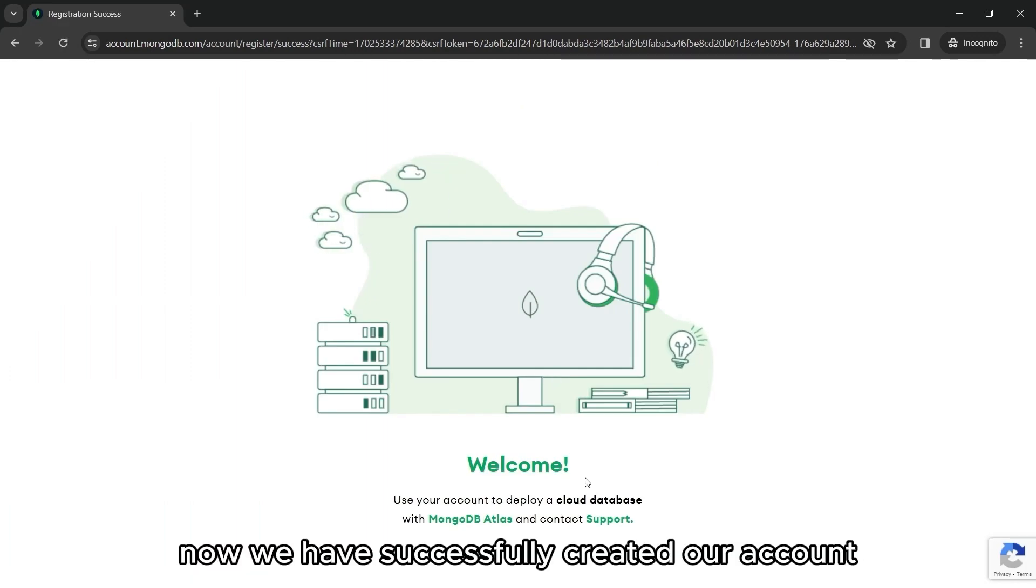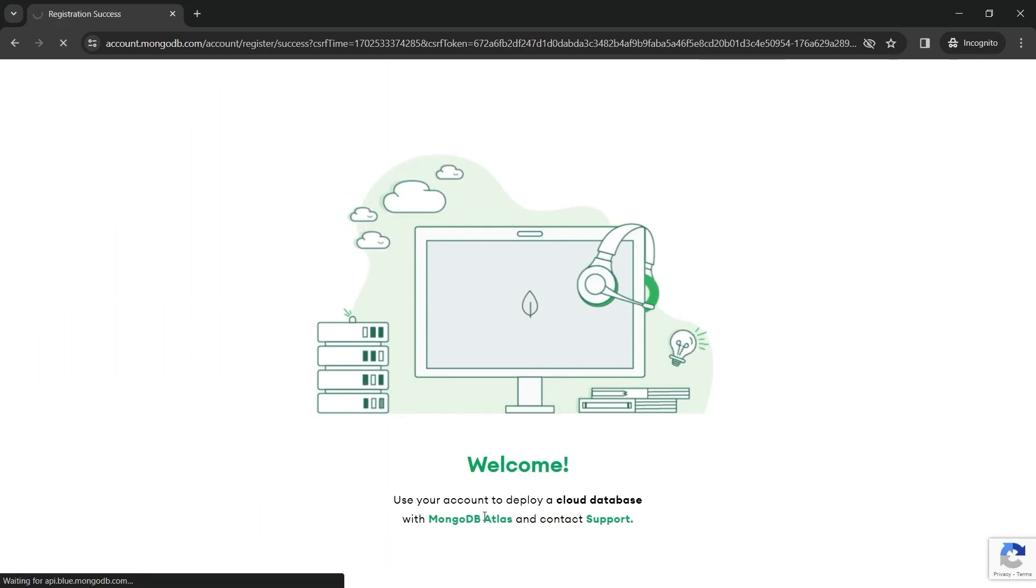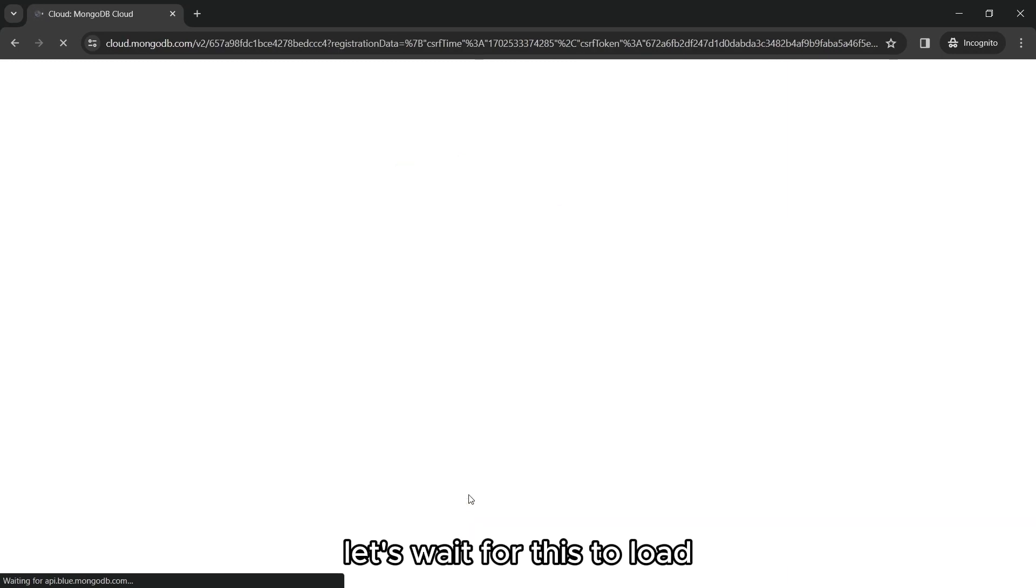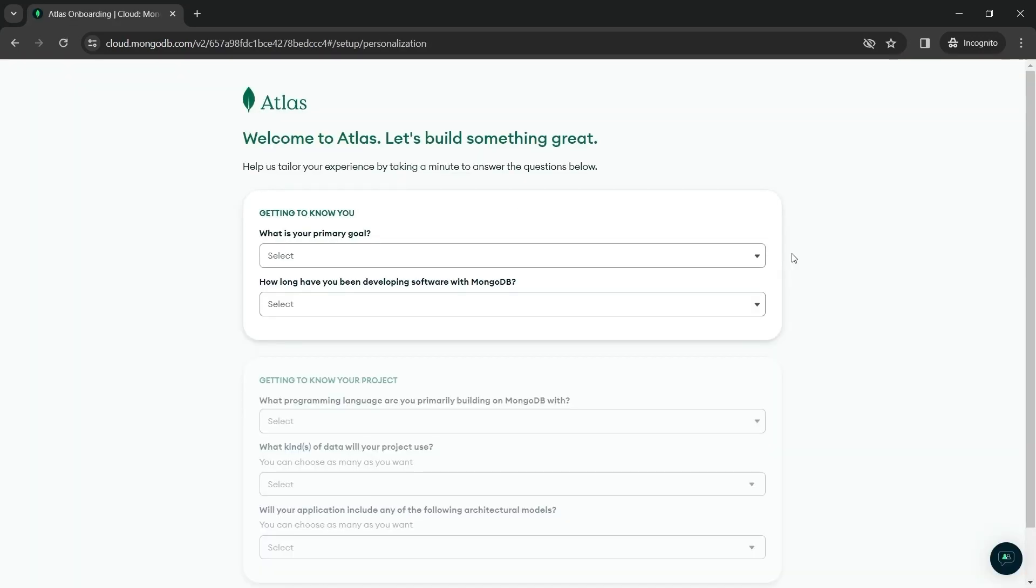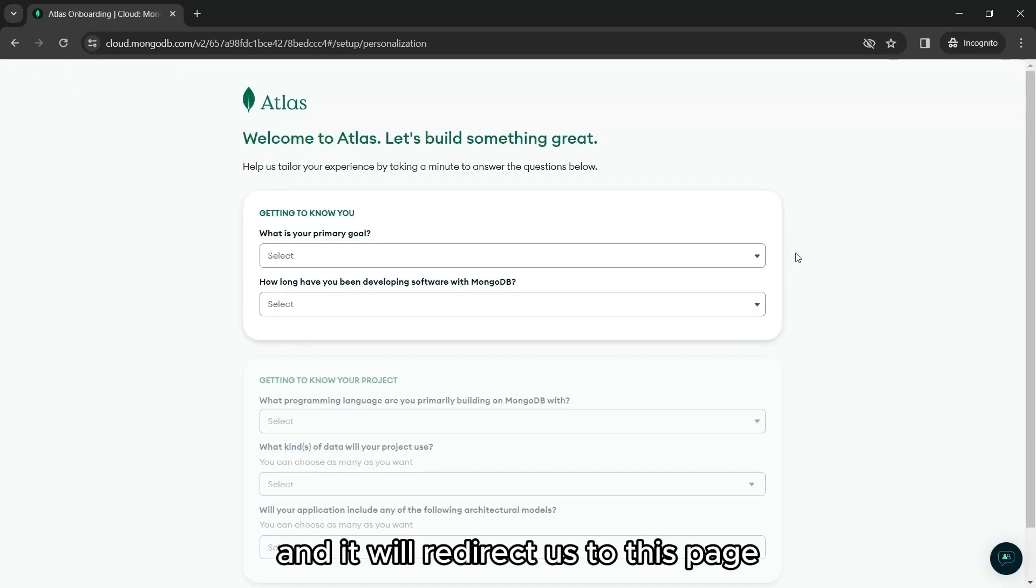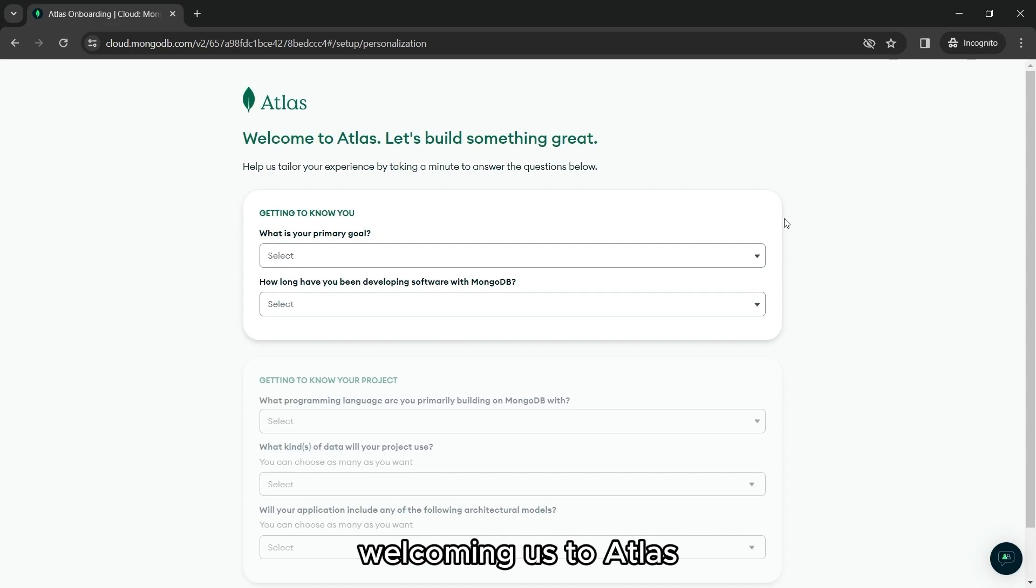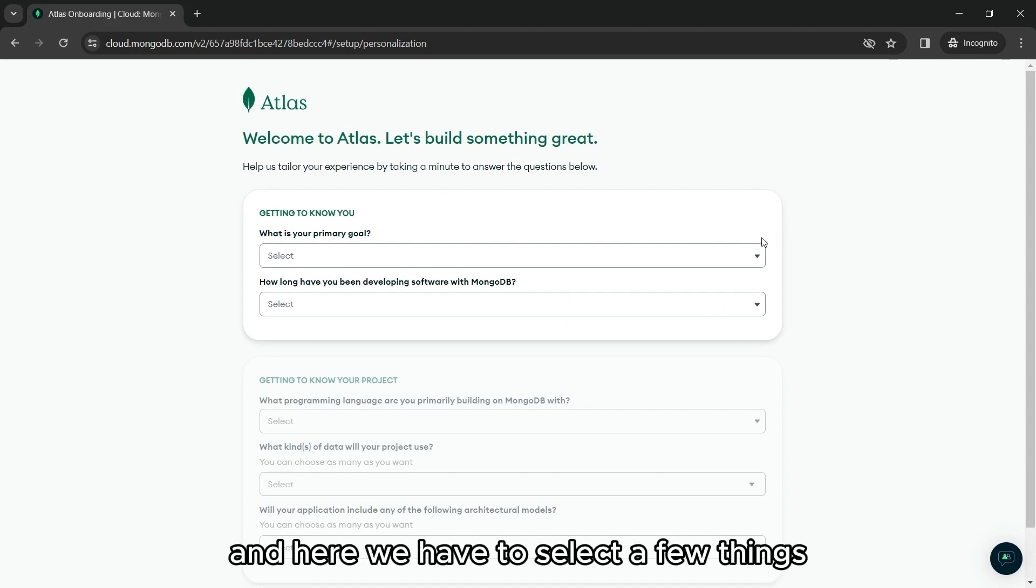Now, we have successfully created our account. Let's wait for this to load. And it will redirect us to this page welcoming us to Atlas. And here, we have to select a few things.